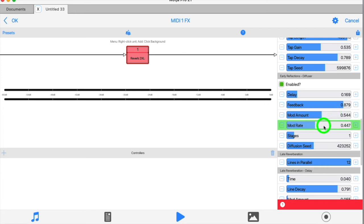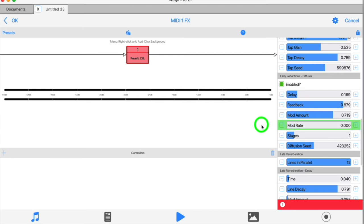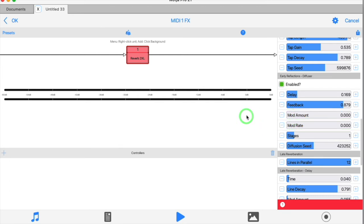Setting them to zero gives you a brighter sounding output. Small values will give you subtle variations to the early reflections. Large values will give you an almost chorus-like effect.